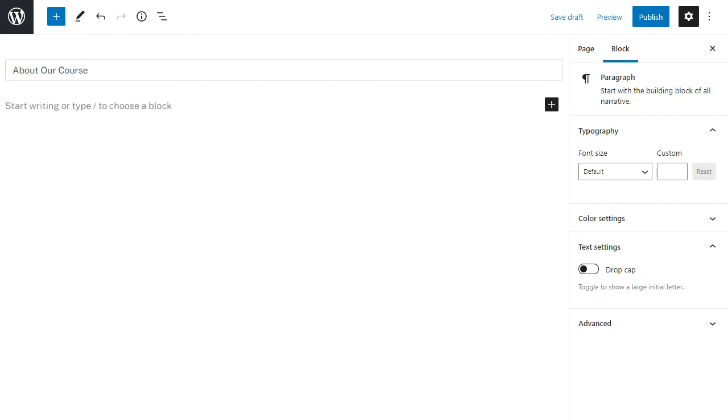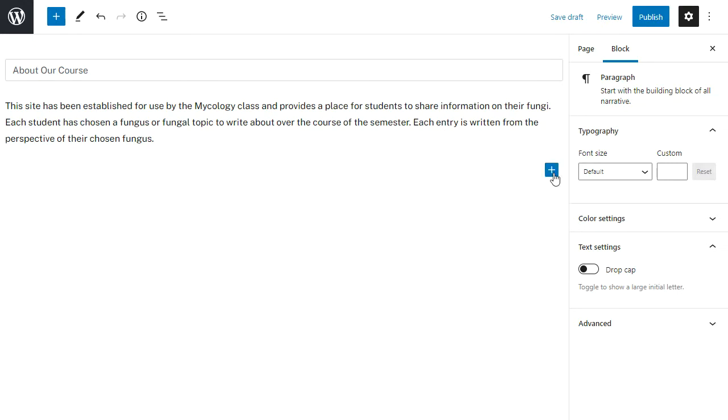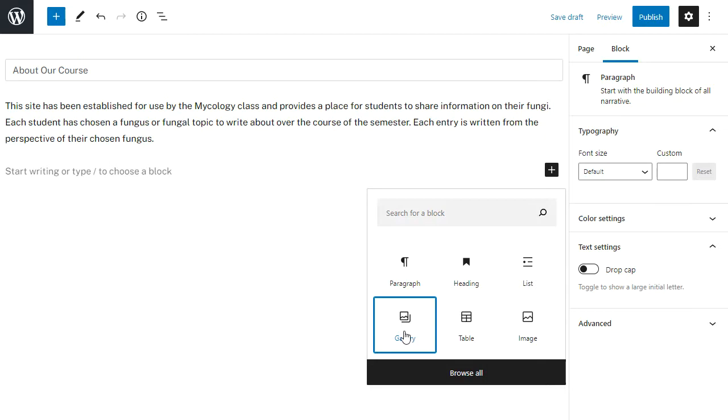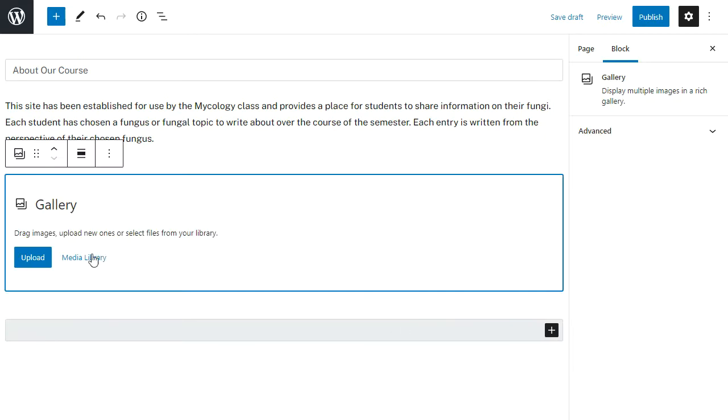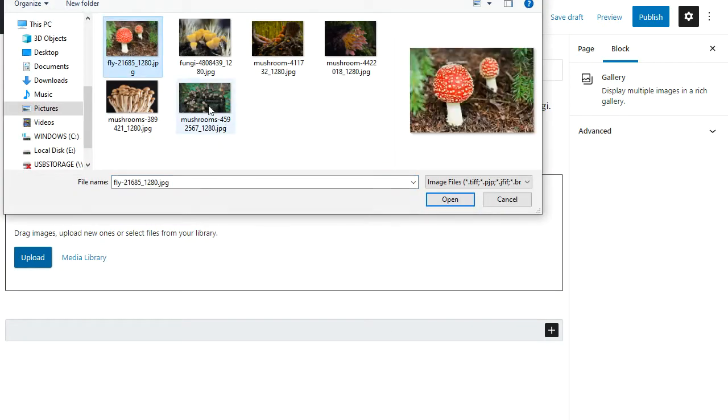Now I'm going to add a gallery block, so I click on the add block icon and then I search for the block I want to add. In this case it's right there. I click on the gallery icon and then I upload my photos.